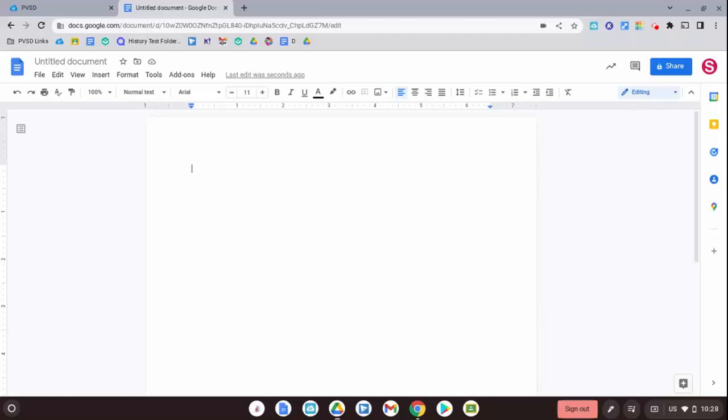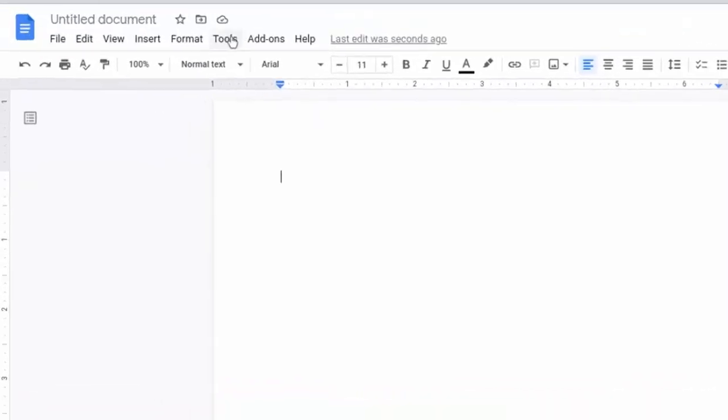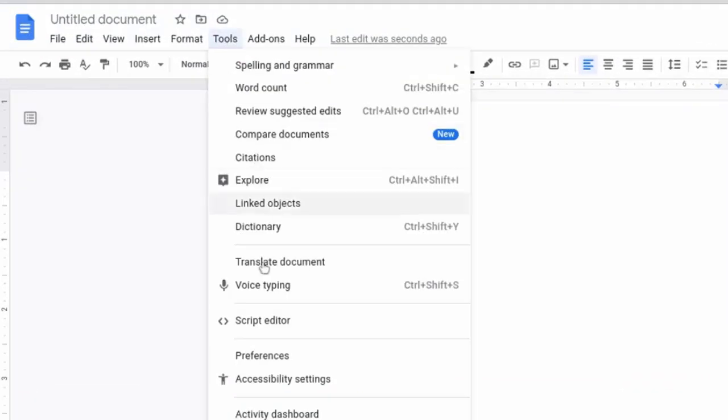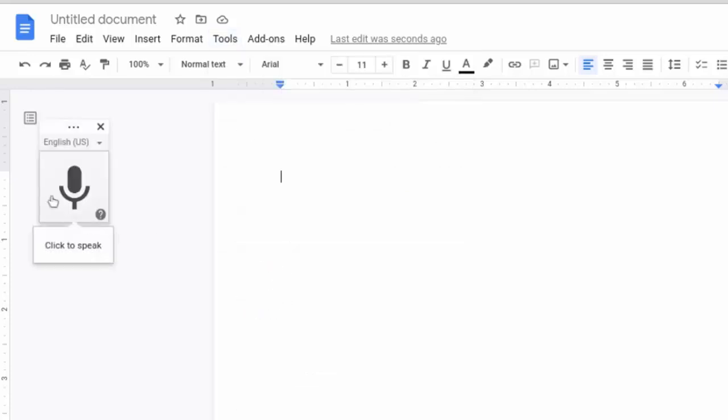Hi everyone, this is Brad, and a great feature in Google Docs is the ability to voice type, and students can voice type. You can do Control-Shift-S, or come up here to Tools, and then select Voice Typing.